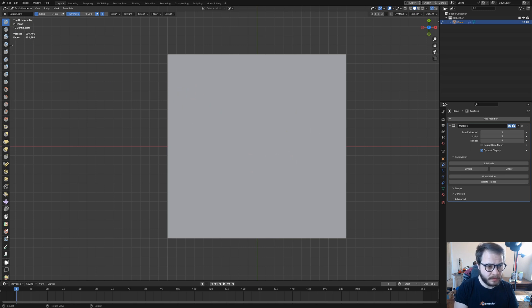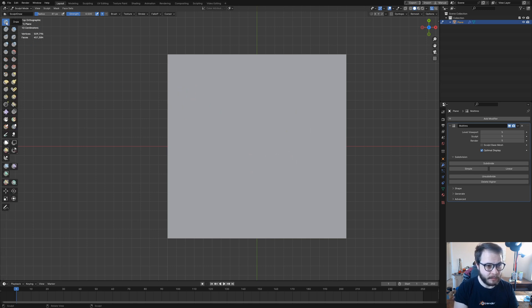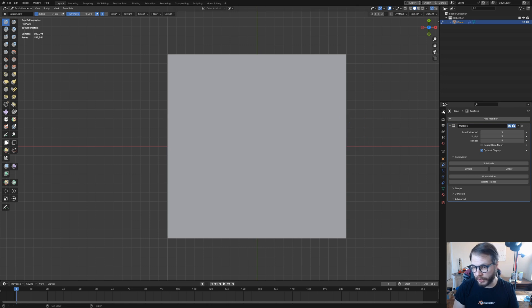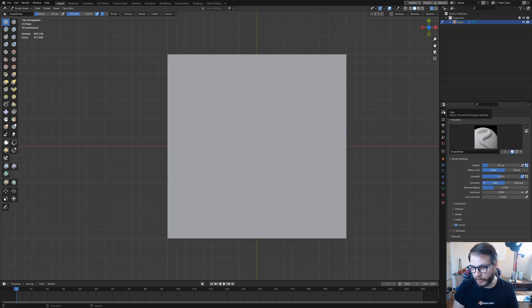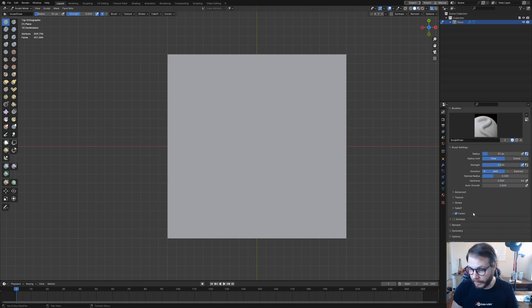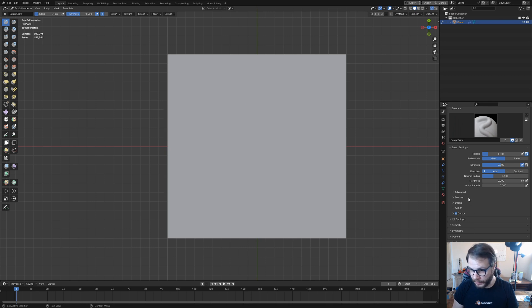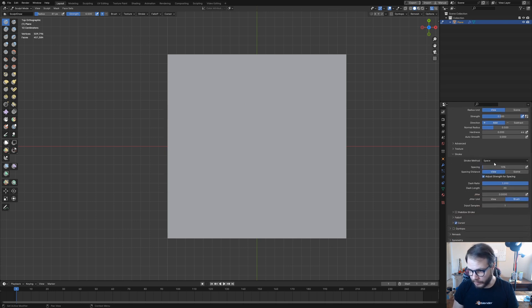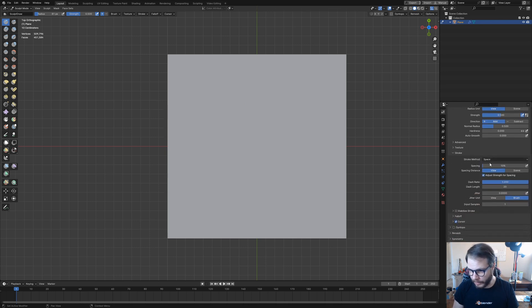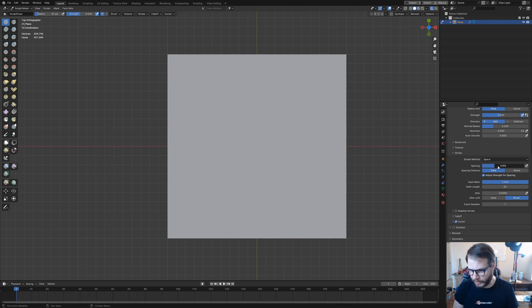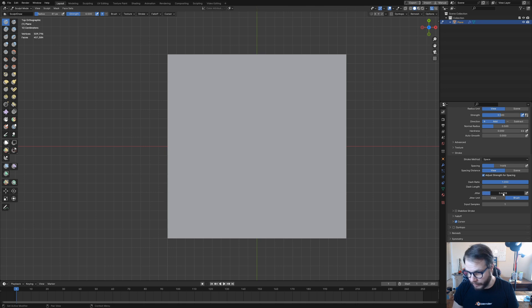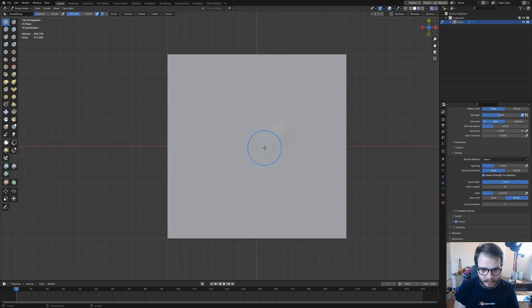I'm going to pull my brushes out here a little bit and select the Sculpt Draw Brush. I'm going to come up here to my Tool menu, and then right where it says Stroke, I'm going to bump up the spacing to around 150, 145, somewhere around there. And then I'm going to bump up the jitter a little bit.